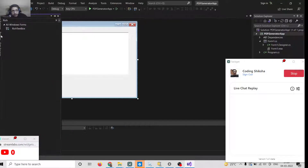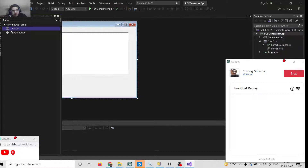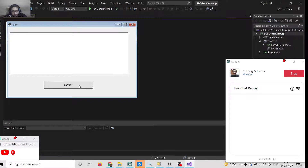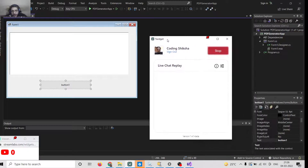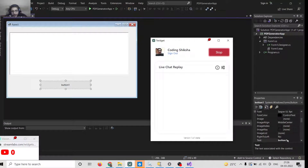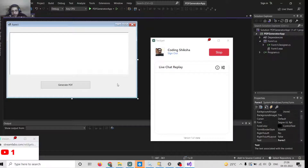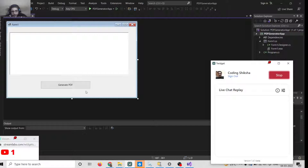After this we will add a Button widget. We will change the button text to 'Generate PDF'. Now the interface is complete — there is a text area and a button that lets you generate the PDF document.